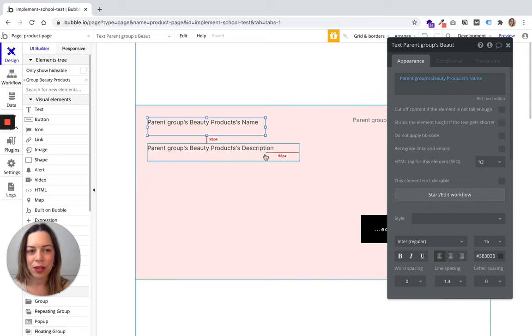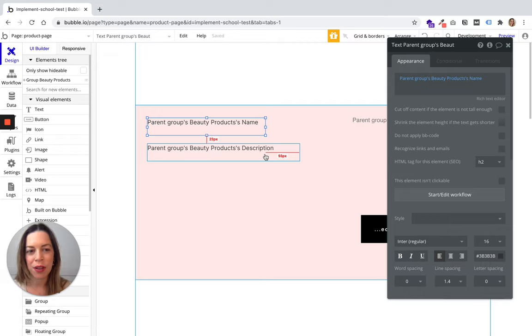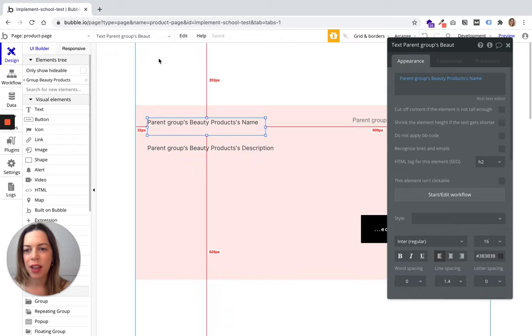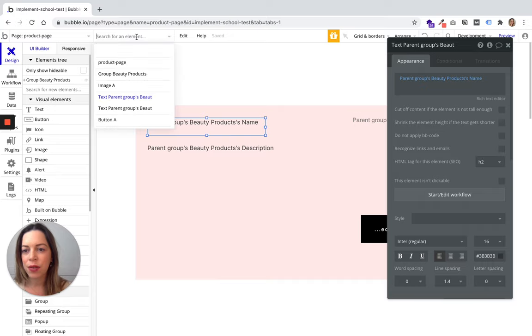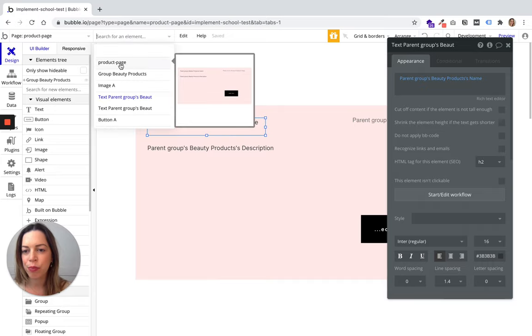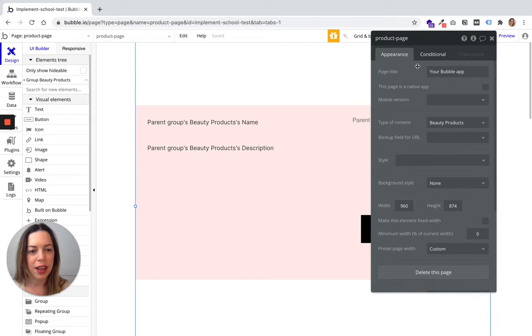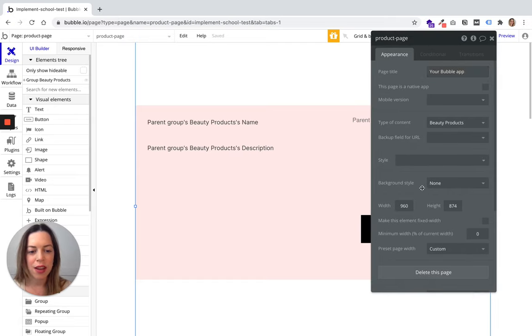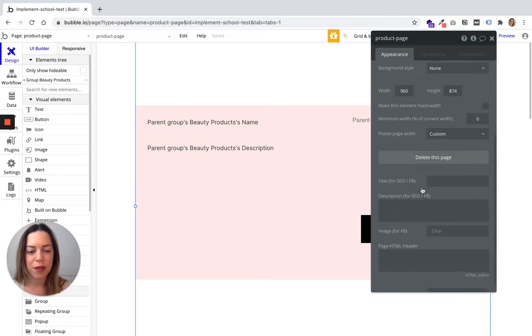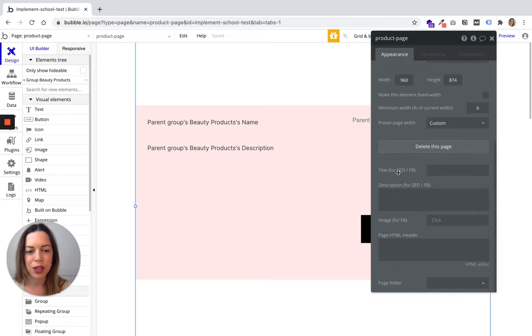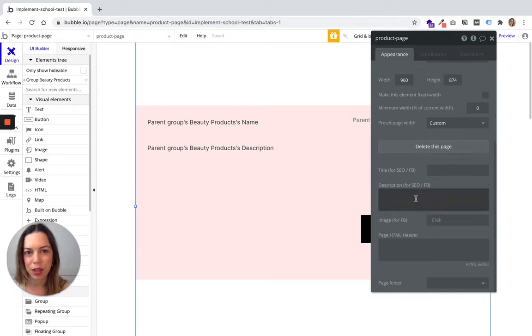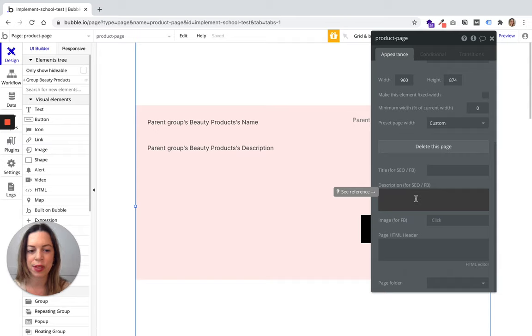There's also another place where you can optimize page by page. If you click here and click on your page's name, you'll notice you can edit your page title. Also at the bottom, you can choose a title and description for SEO purposes.